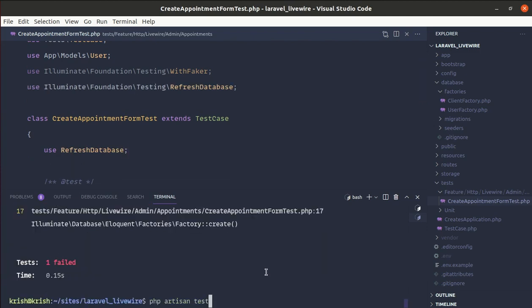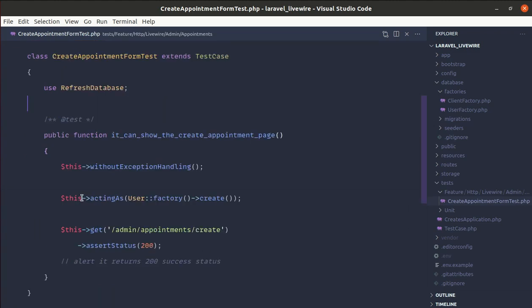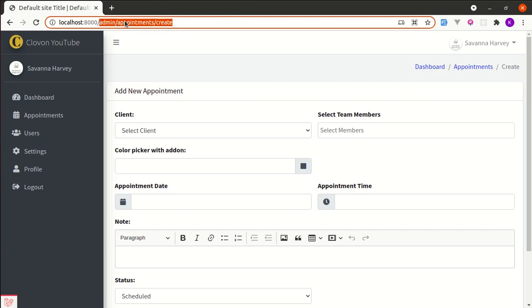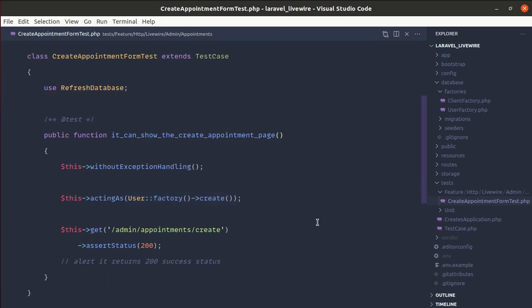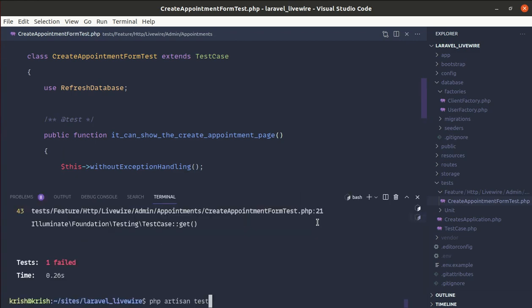We're getting another failure related to the administrator middleware, because we are currently acting as a normal user. But to access admin/appointments/create, we need to be admin. So to pretend we are logged in as admin, we can pass another attribute — `role` with a value of `admin` — to the factory.